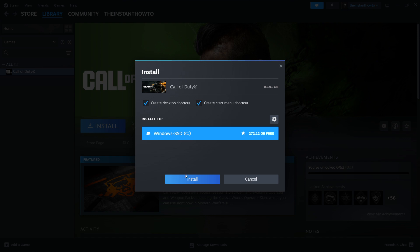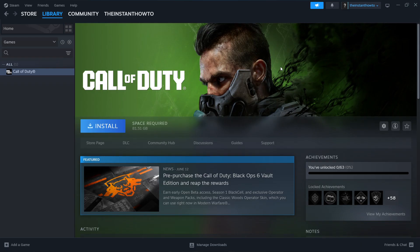And then, once you've done that, you want to click Install, and it will automatically install the game for you onto your computer. Now, once that's done installing, you'll get a notification from Steam, and you can come back to the page and you'll see that instead of the big blue Install button, there will be a big green Play button. You want to click on that Play button, and the game will launch so you can start playing.